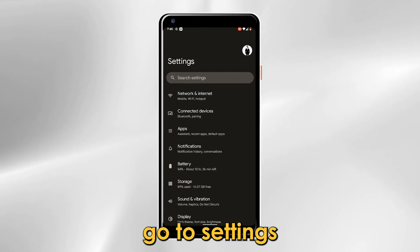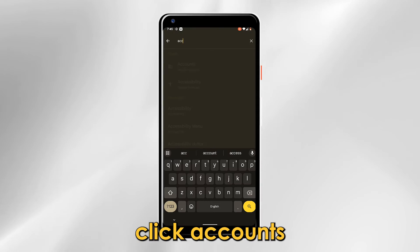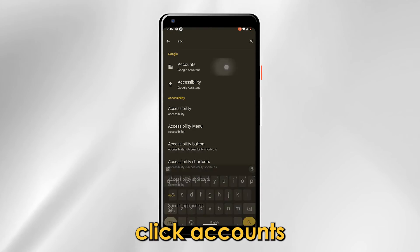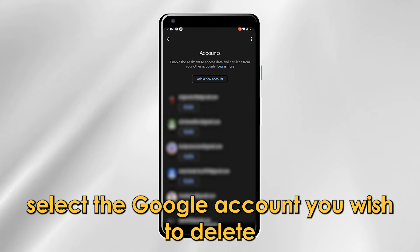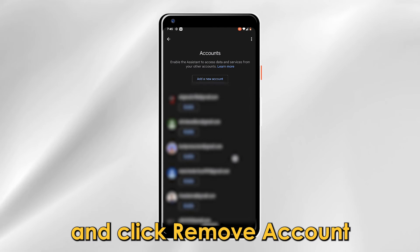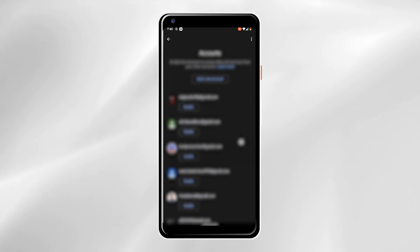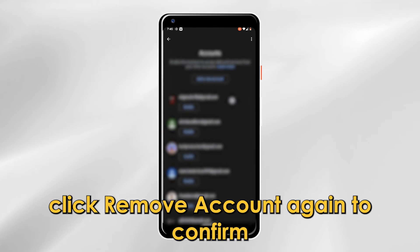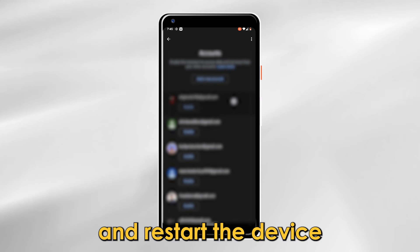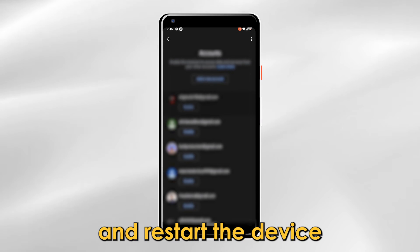Remove the extra account. Follow these steps: go to Settings, click Accounts. Select the Google account you wish to delete and click Remove Account. Click Remove Account again to confirm, and restart the device.